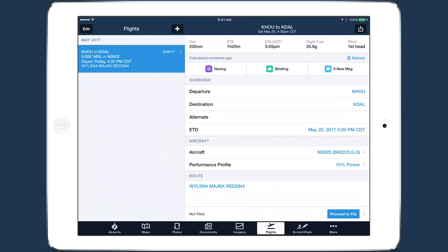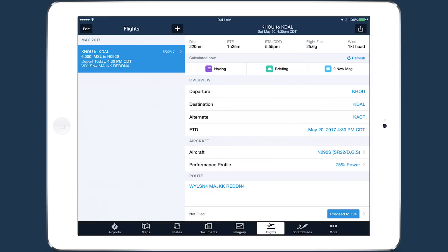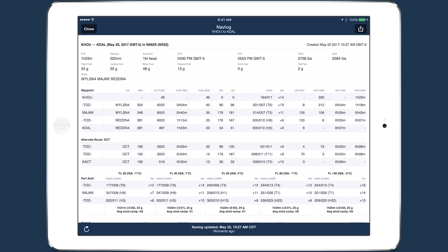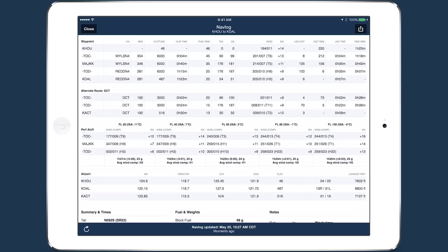The Flights view also allows you to specify an alternate airport for the flight. Tap NAVLOG in the top left to view a detailed summary of your flight, including values for fuel, weight, and time, and tables showing performance calculations for each leg.